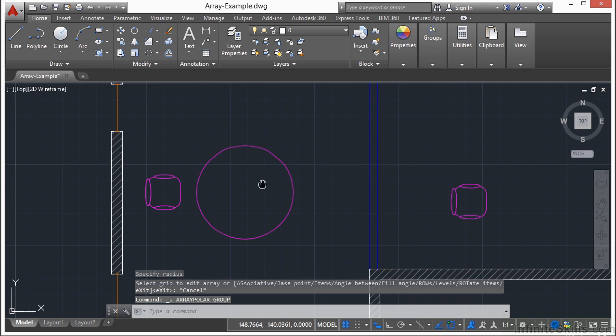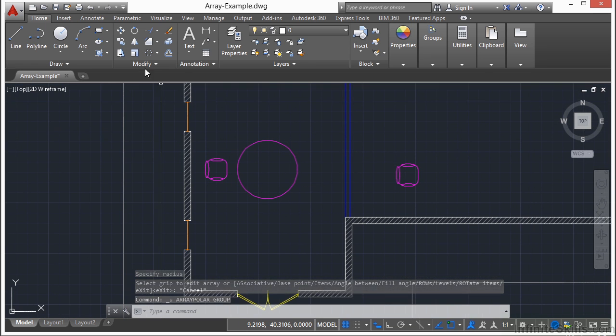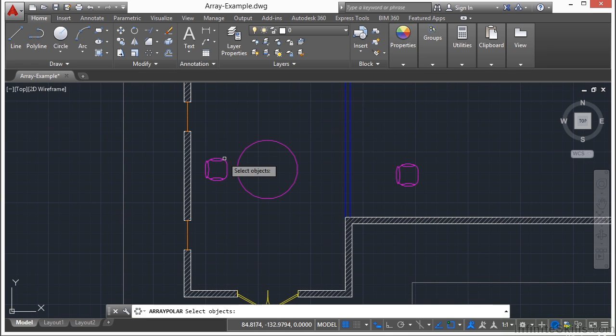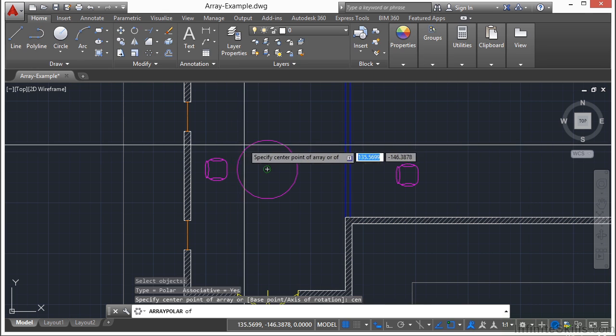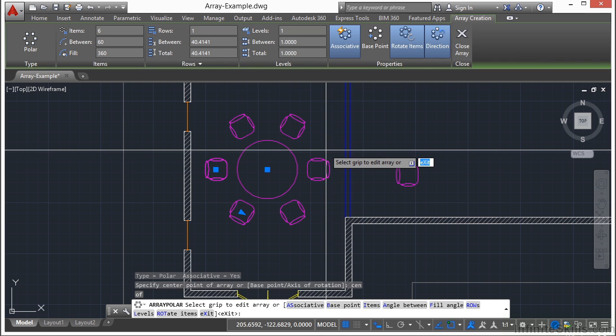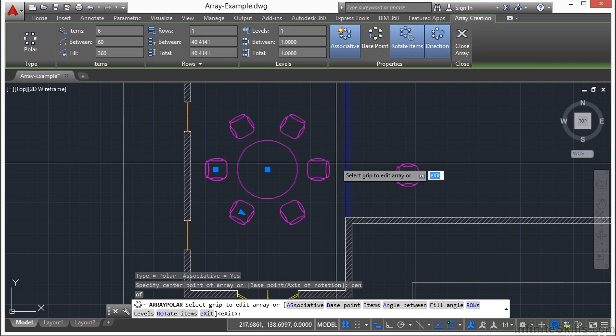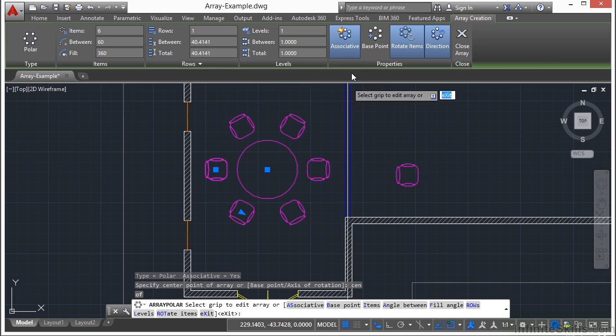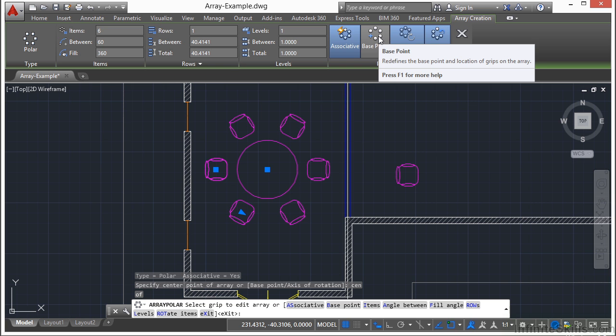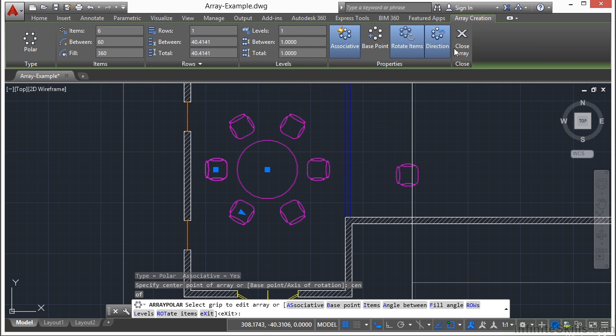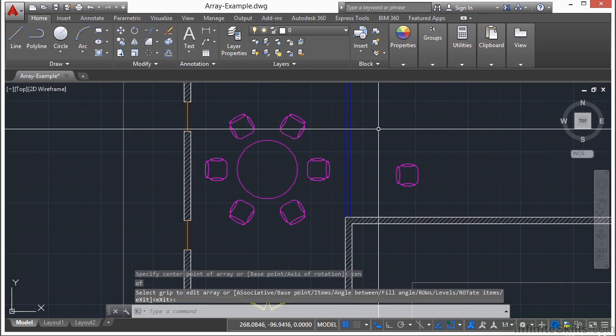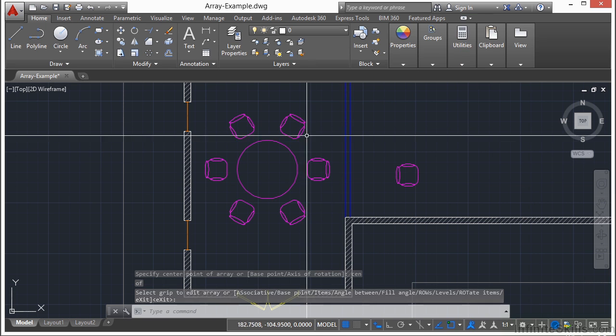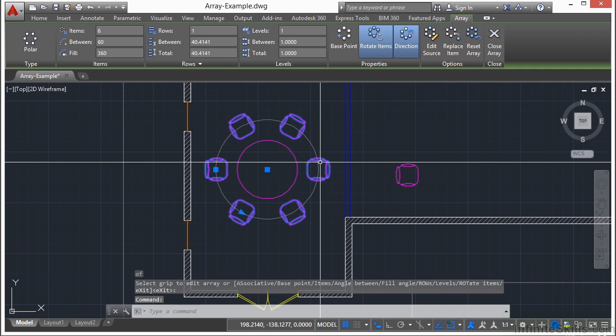I'm going to undo all that and start all over. If I go to my polar array again, select my chair, press enter, select the center of my table, and I get this all right here. So it's actually very simple to do and very quick as you can see. Now if you change your base point, that's going to redefine where the location of the grips are going to go to. Now when I'm done, I click close or press the enter key, and I have an associative array again.